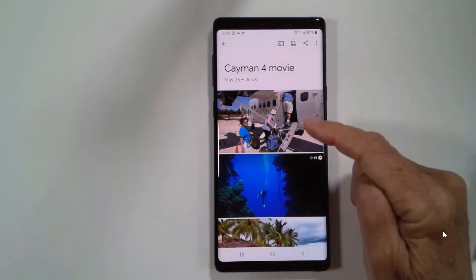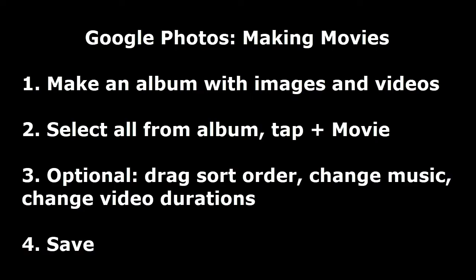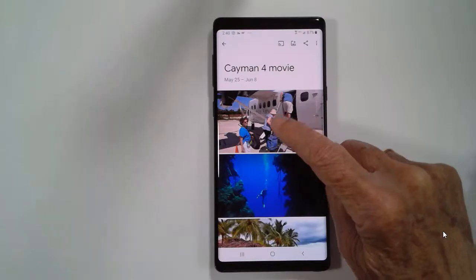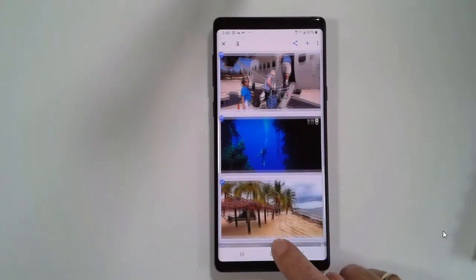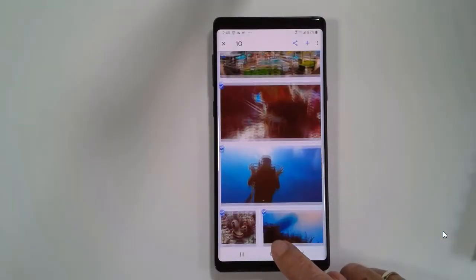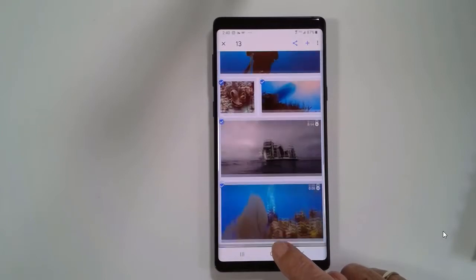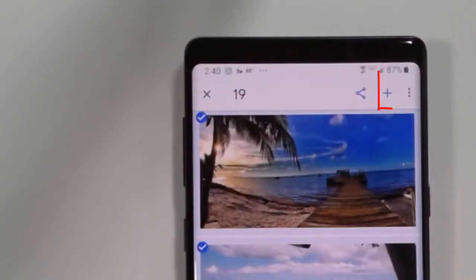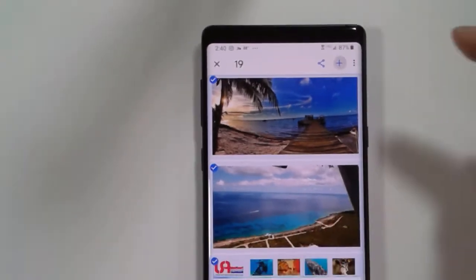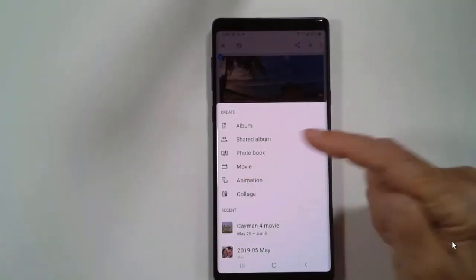So now, step two. Step one is to gather all the pieces — decide what are the best pictures and video clips and gather them together. Step two is to select them all. Long press on one, drag down. Notice they're all getting selected as I drag down. And then you tap the plus and choose movie.